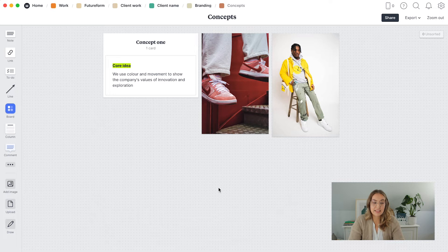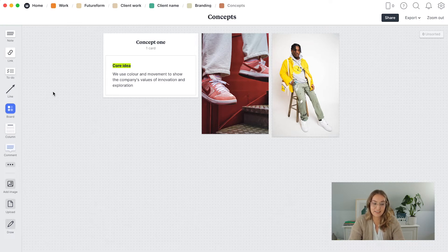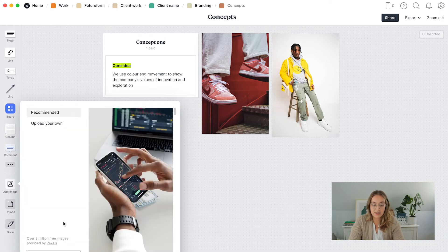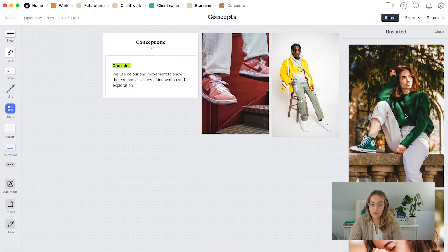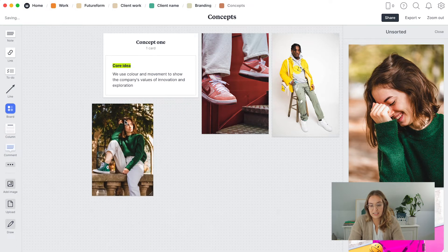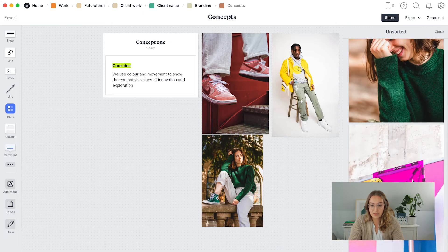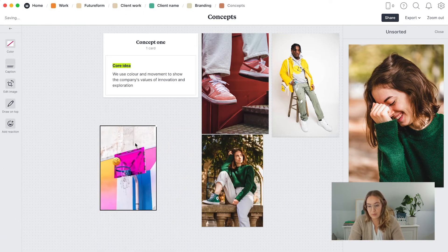First, I want to quickly take you through the menu on the left. Milanote has lots of great YouTube videos on all the functions, but I want to highlight some key ones for designers. To add pictures, you can click 'Add Image' or 'Upload' — both let you find images from Pexels or upload your own. Once uploaded, you just drag them over, resize them, and they stay organized in the panel so they don't block something important on your board.